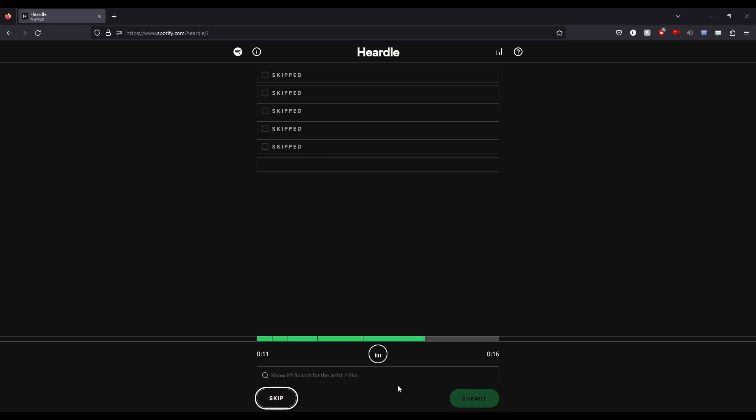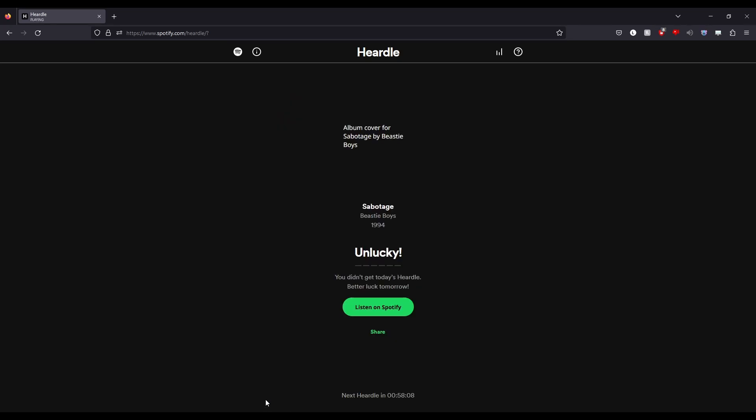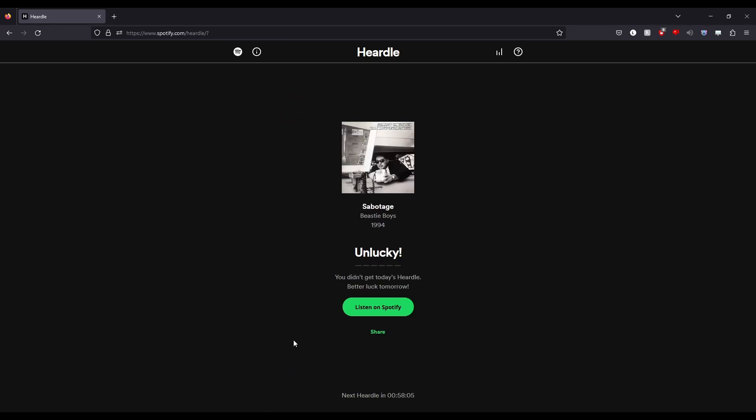Nope. And that's no guesses for me. Beastie Boys? Oh, is it that one? I think there's like a really recognizable scream after this.